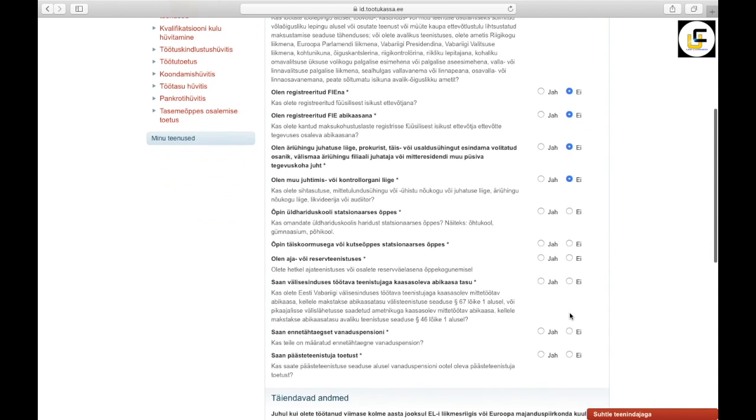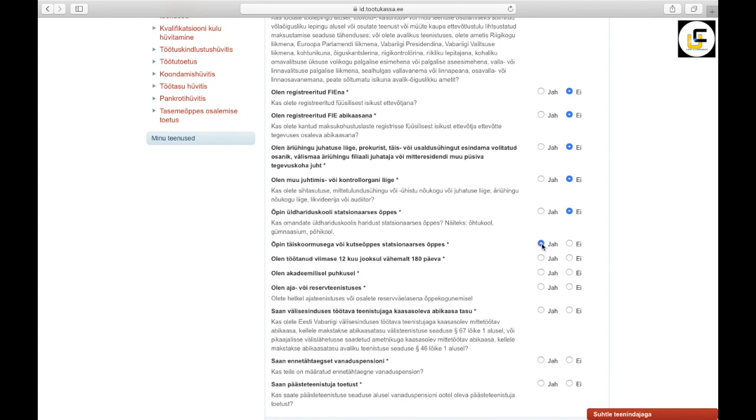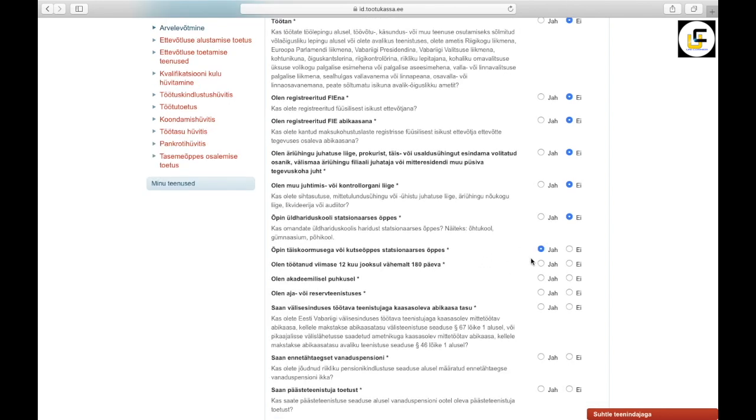Fifth one, if you are a member of business union or investor. Sixth one, if you are studying in high school or primary school. Seventh one, you have a full-time or vocational study. Eighth one, you have been working 180 days in the last 12 months.